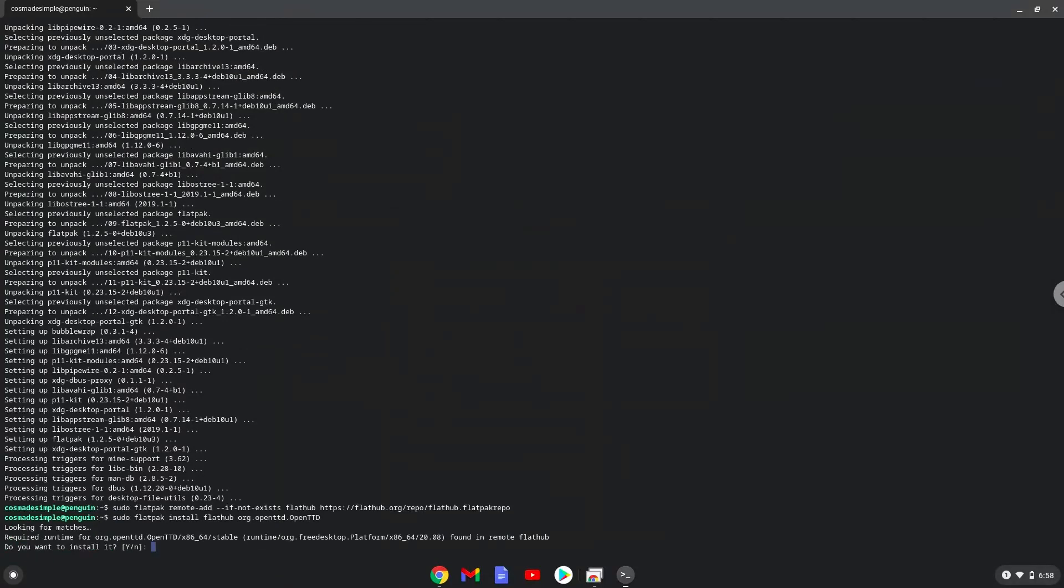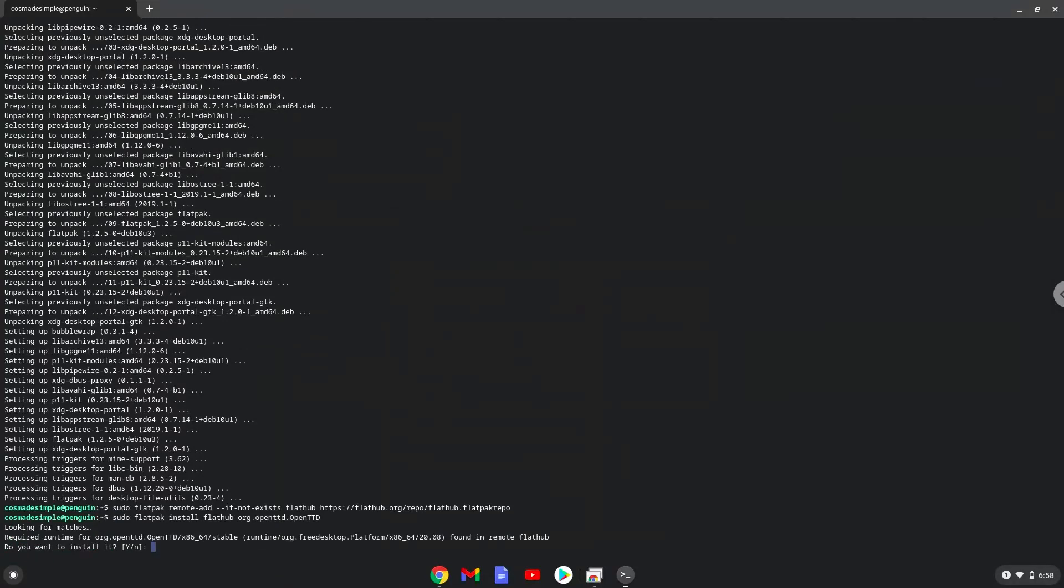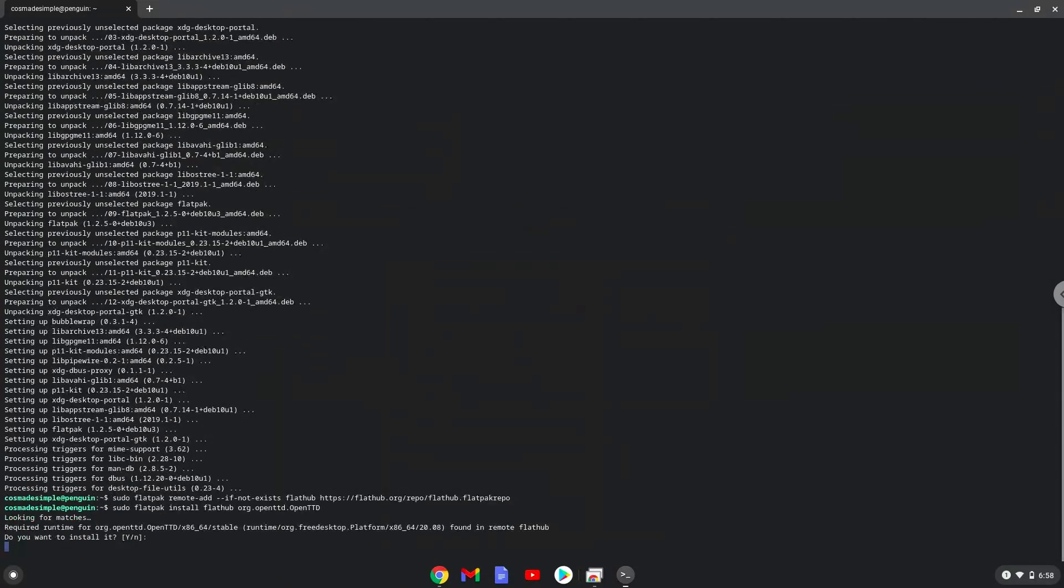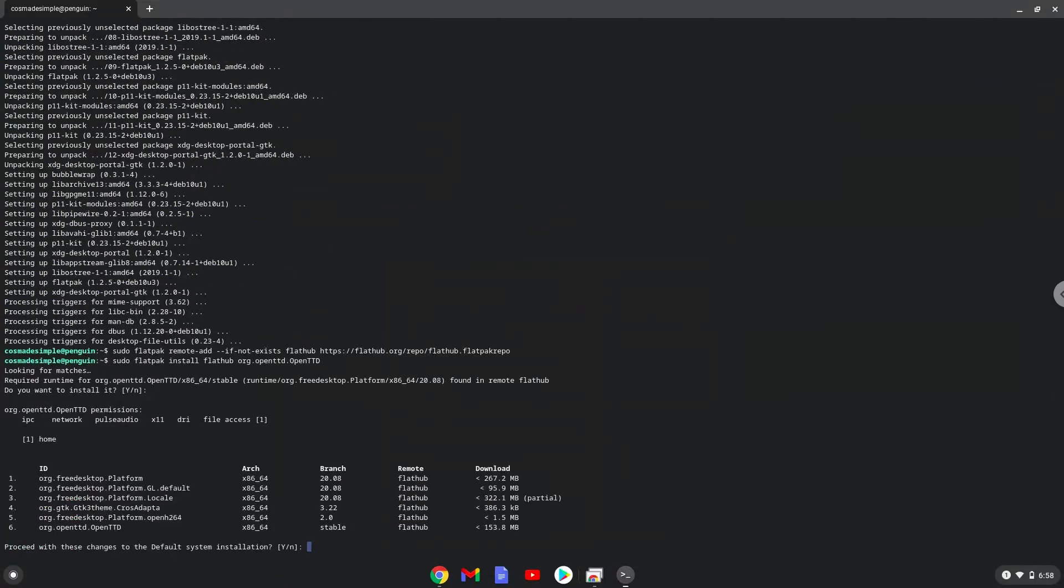Press Enter to confirm the installation. Press Enter again. This is a long process so we are going to fast forward it.